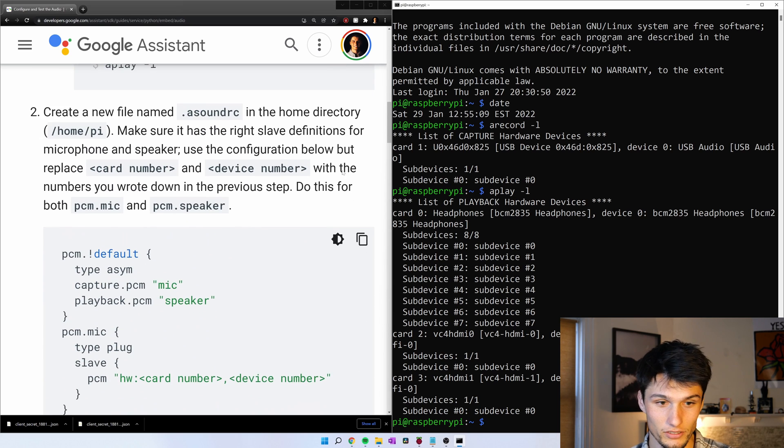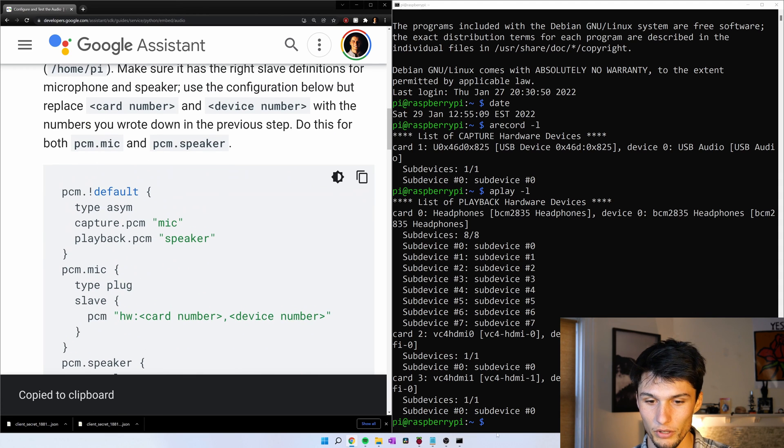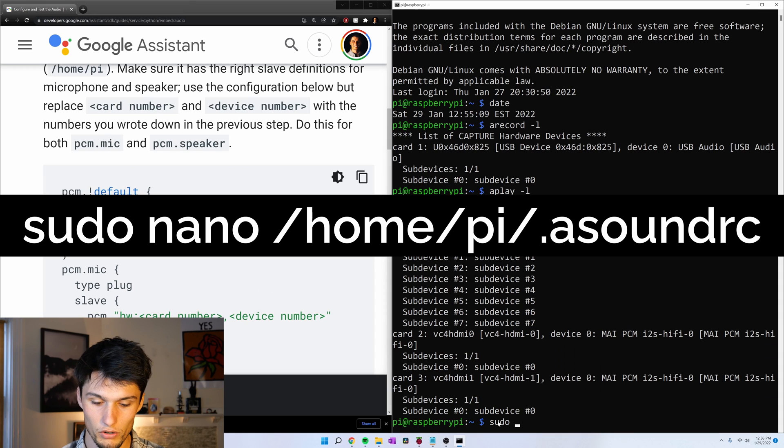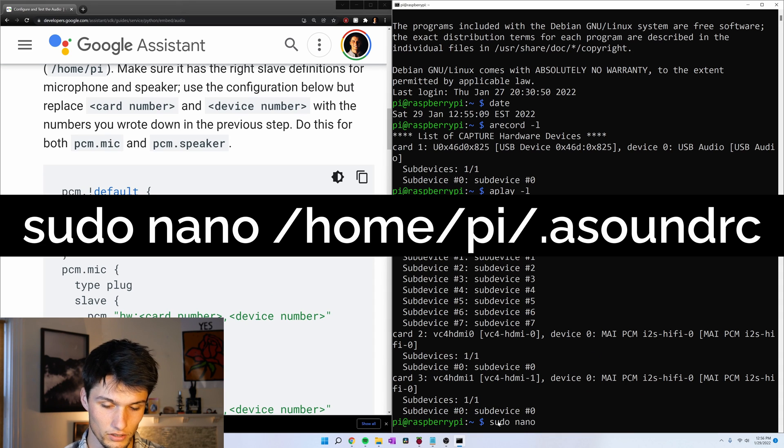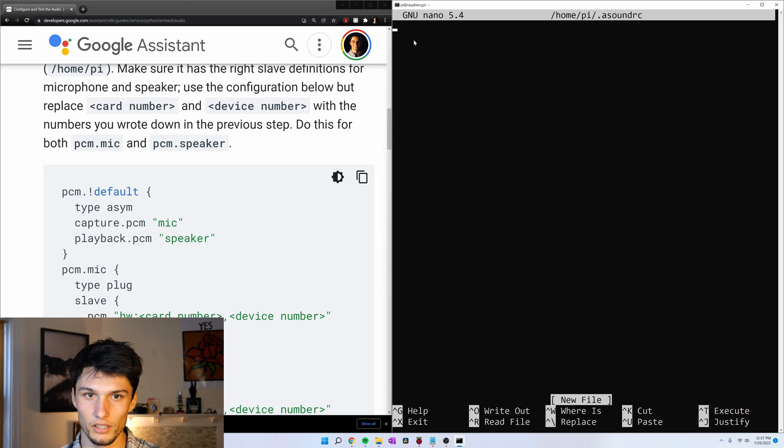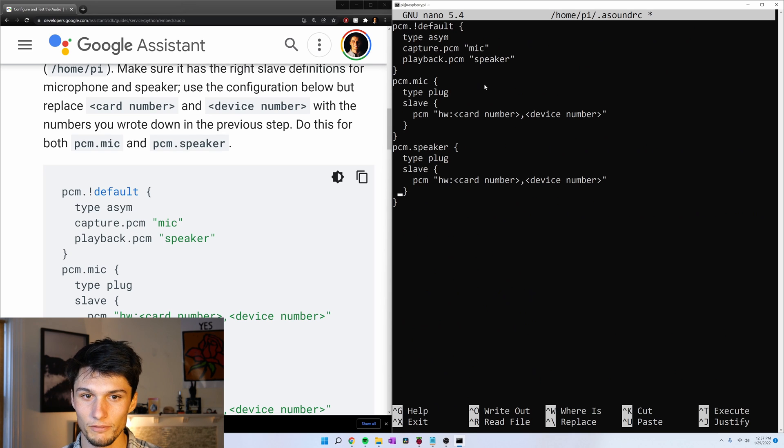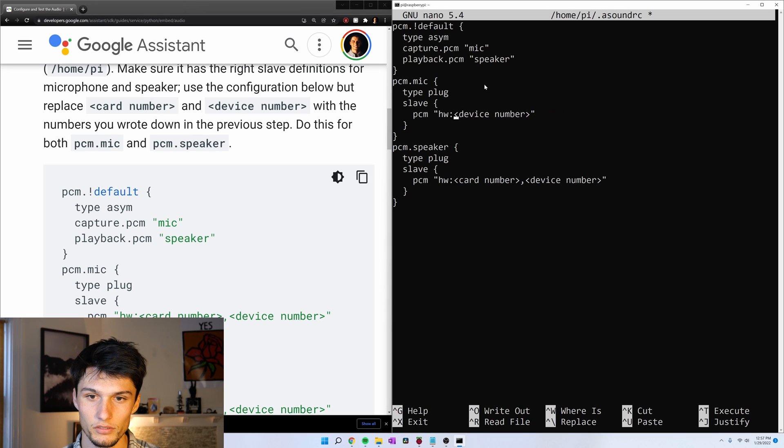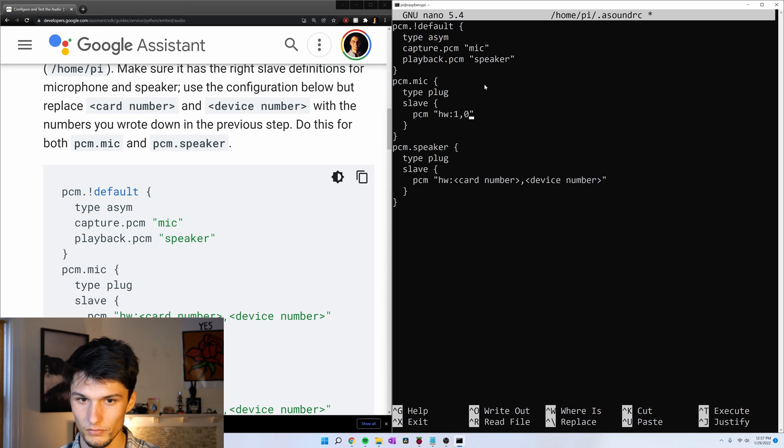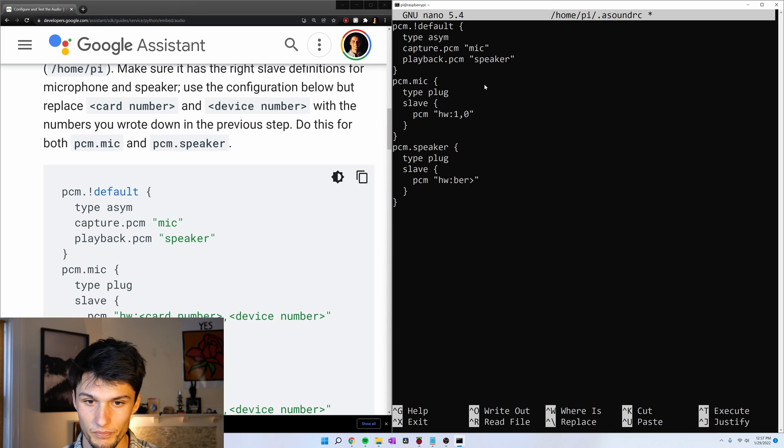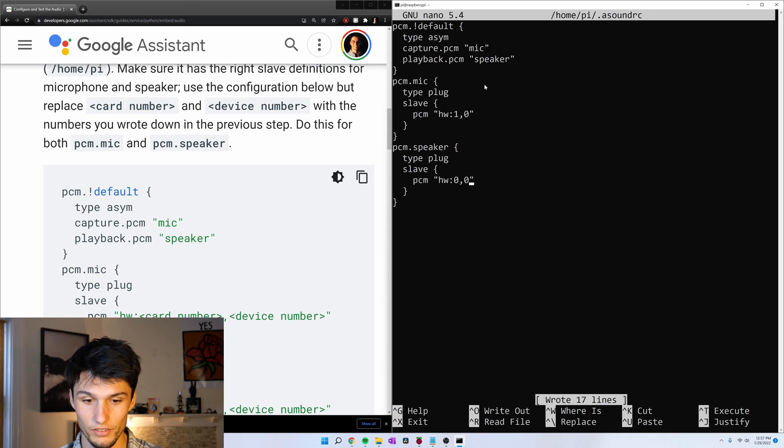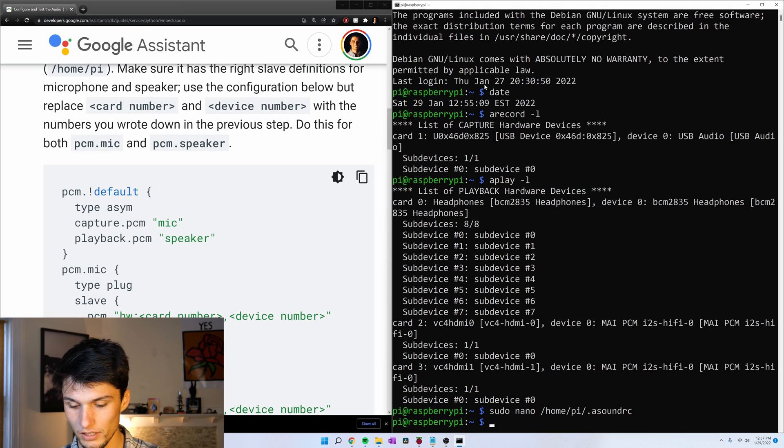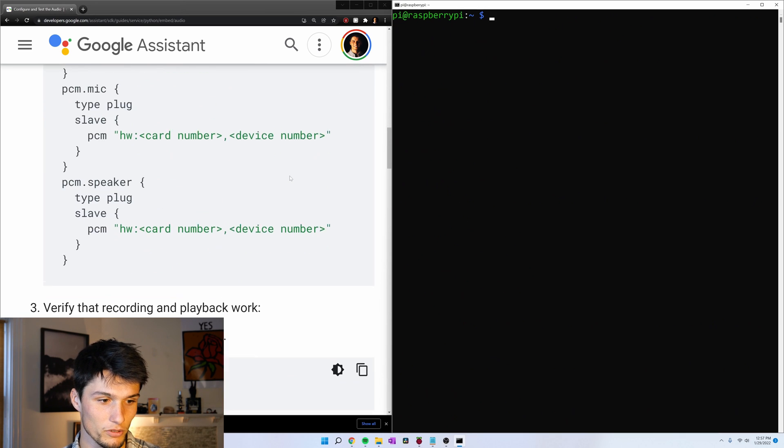And now we need to make a file called asoundrc. So I'm going to copy this code sample and then run the command sudo nano and then the file home pi slash dot asoundrc. Right click to paste everything. And my microphone that I'm going to be using is card number 1, device 0. And then my speaker I'm going to be using is card number 0, device number 0. And to get out of this, control S to save, control X to exit. Let's move this up to the top and keep going down.